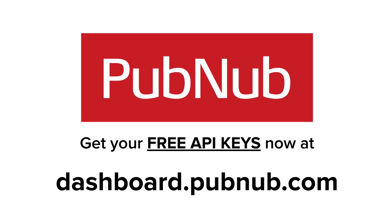PubNub is completely free, up to 1 million messages a month. The next video in this series will cover how to store and retrieve messages with Swift.